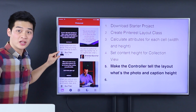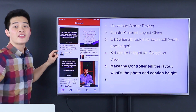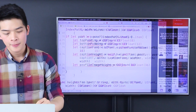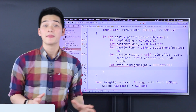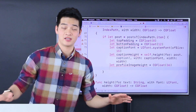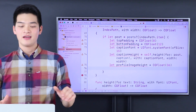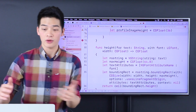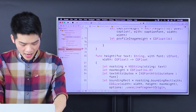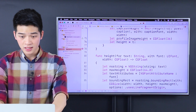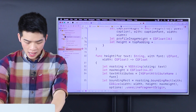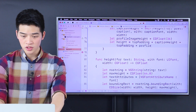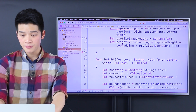So the profile image is 36 by 36. Let's have the height to be the top padding plus the caption height plus the top padding plus the profile image height plus the bottom padding.